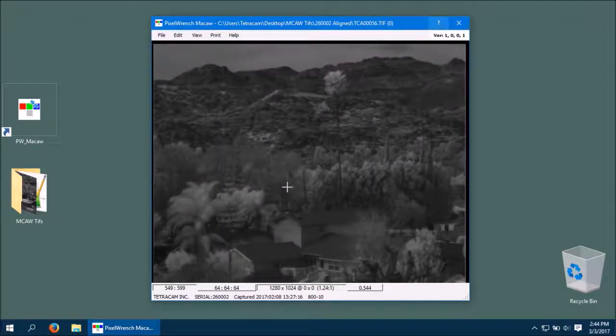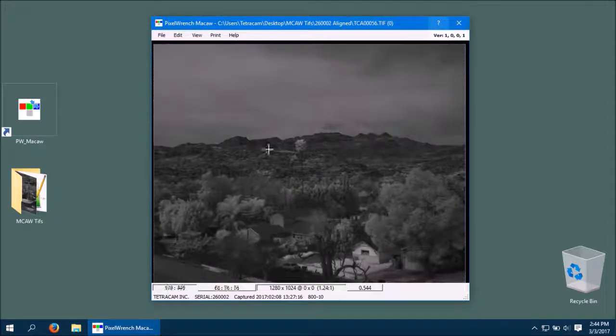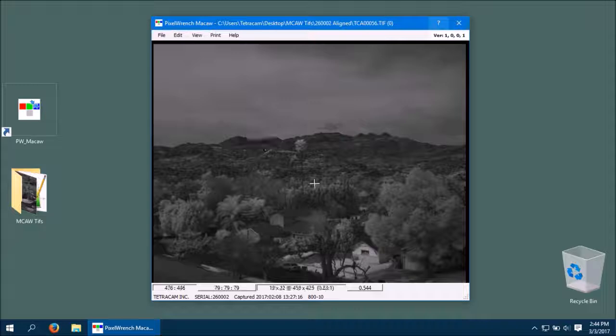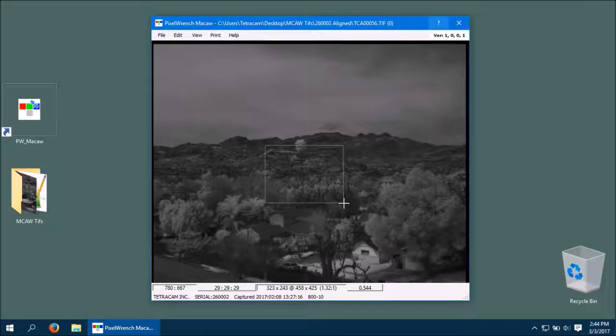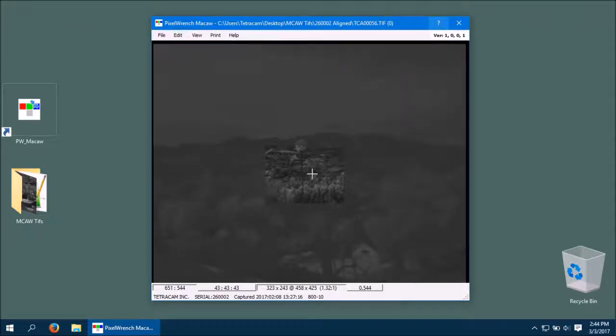Clicking and dragging anywhere on a picture creates a selection area. You can click and drag that selection area by holding the Control key.